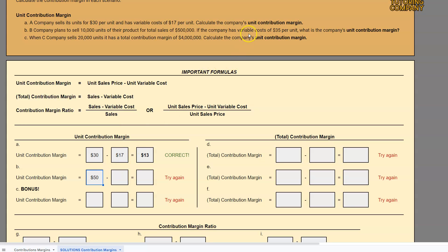They gave us the variable cost per unit of $35. So the unit contribution margin is $50 minus $35, which equals $15.